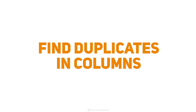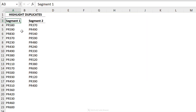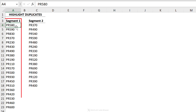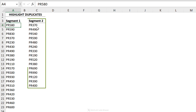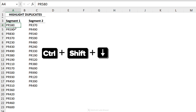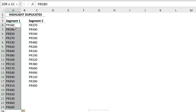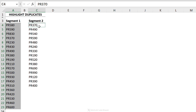In the first case we want to compare two columns with one another and highlight duplicates. We have one set of product codes in segment one and another set in segment two, and we want to know if they have any overlapping product codes. First, I'm going to highlight my product codes in segment one using the shortcut Control+Shift+Down, then hold Control and click on the first cell in segment two, then Control+Shift+Down again — so we're highlighting our two separate ranges.